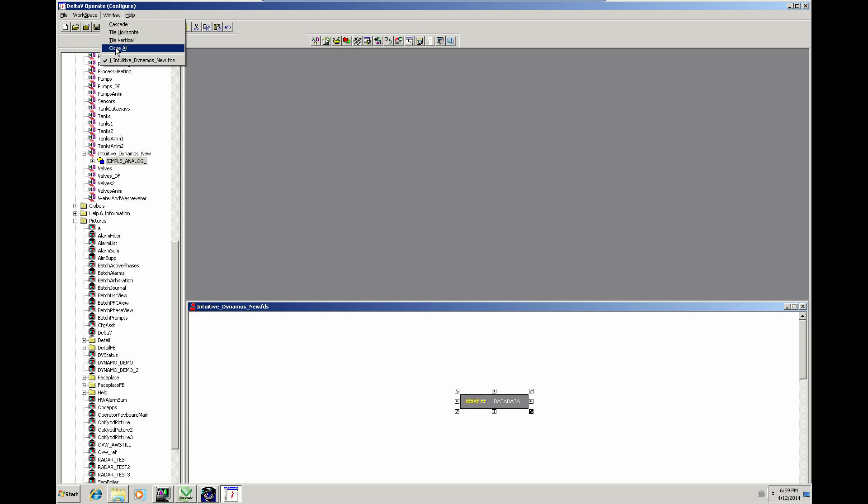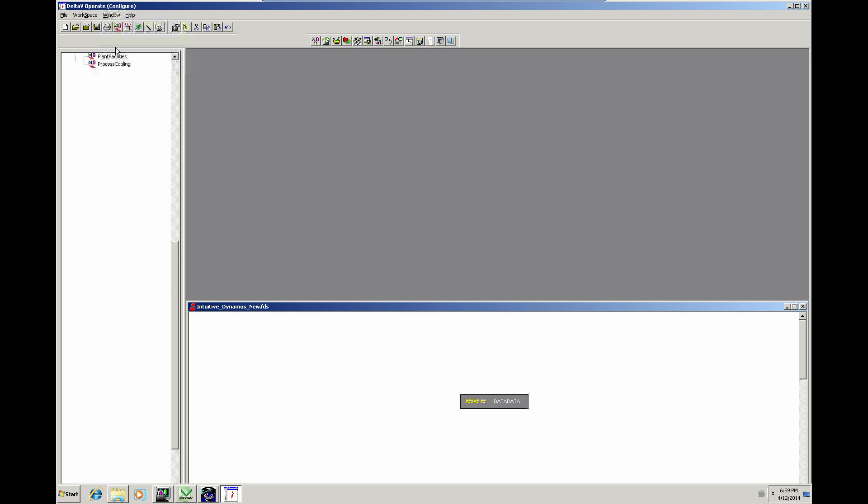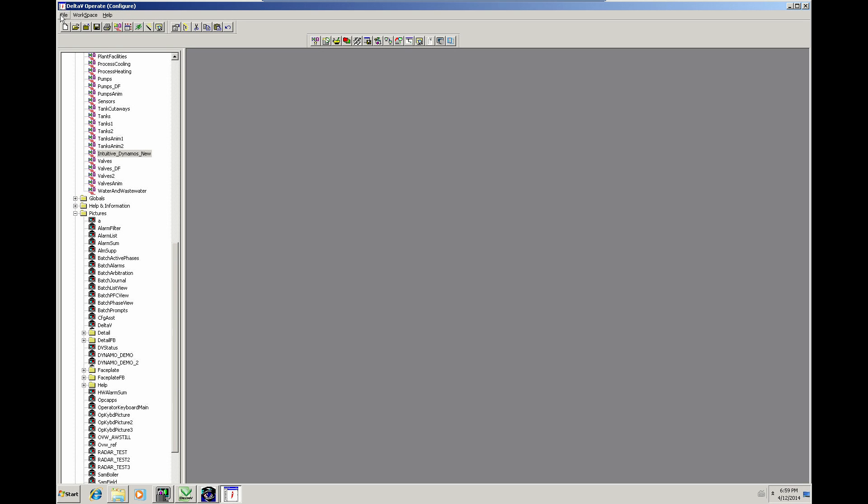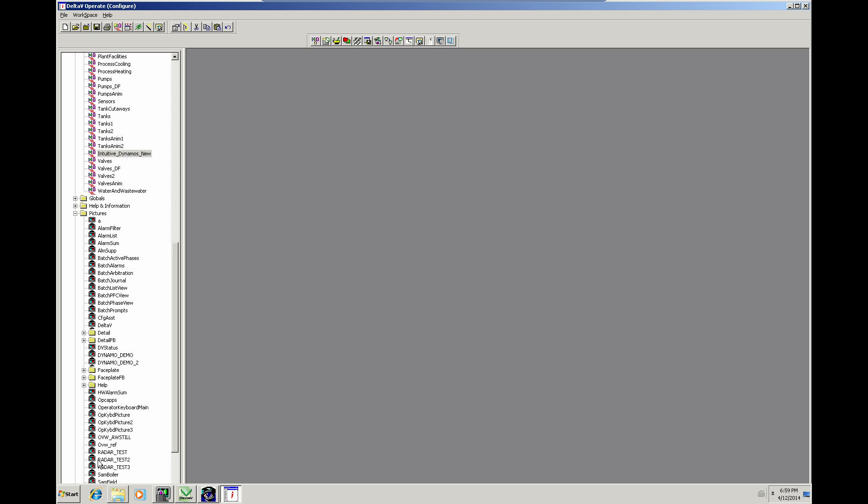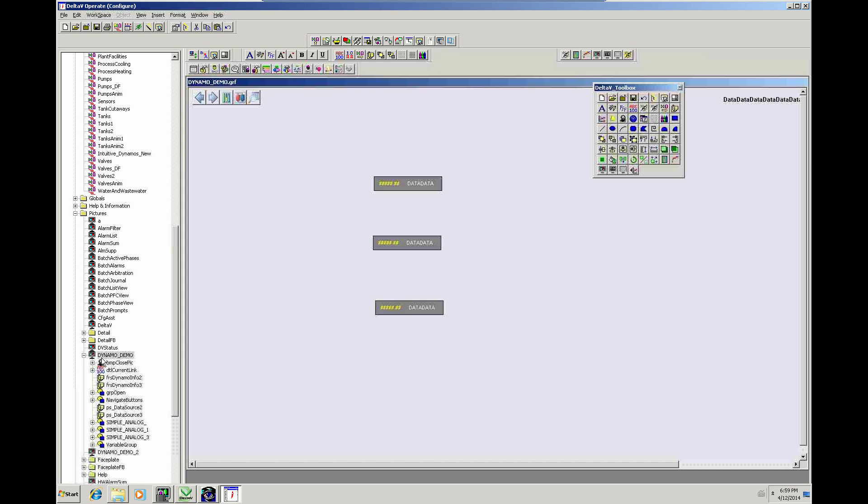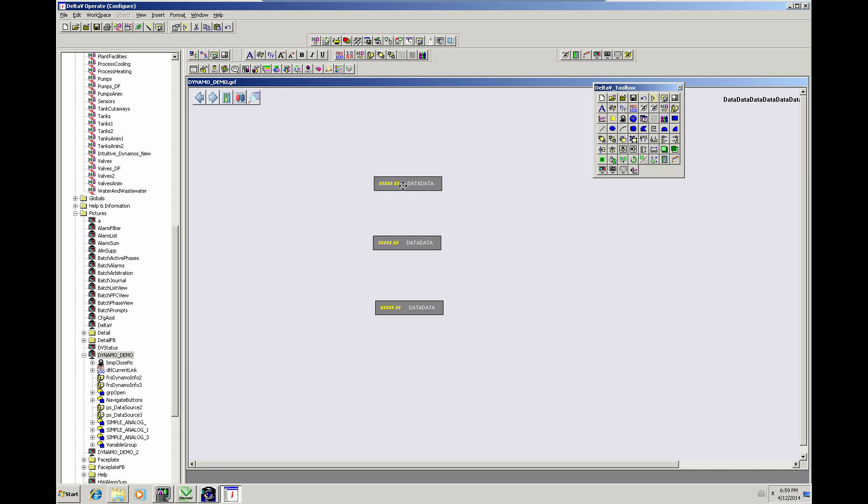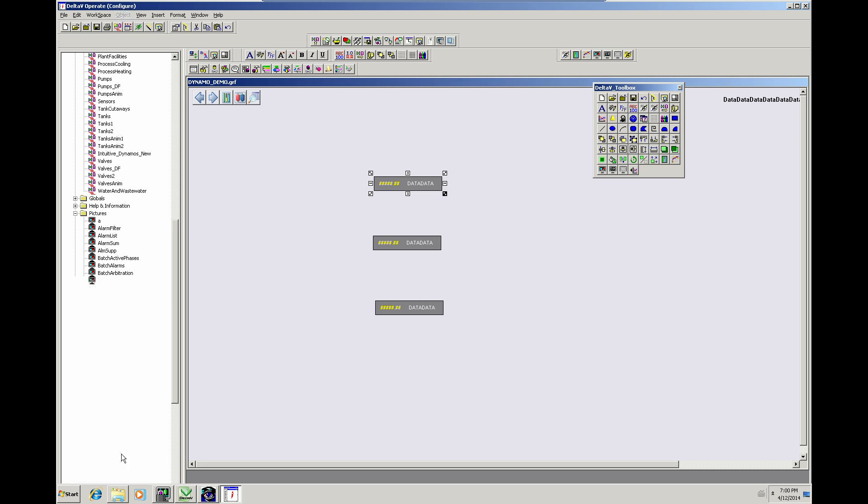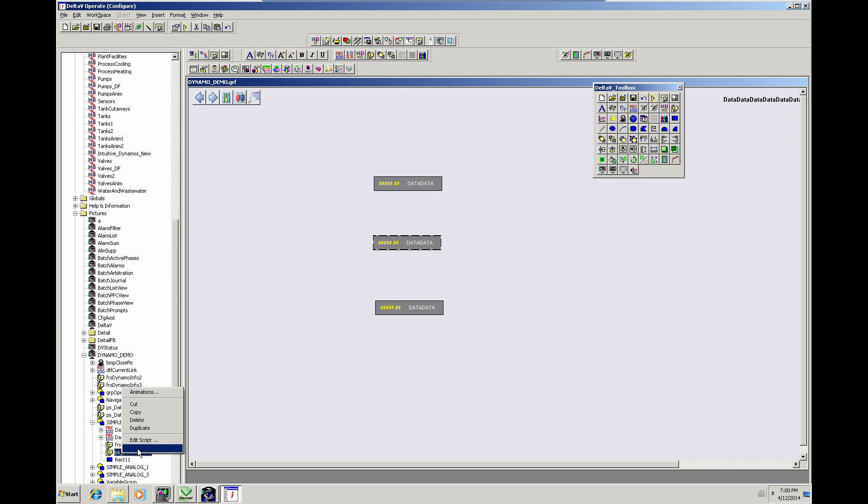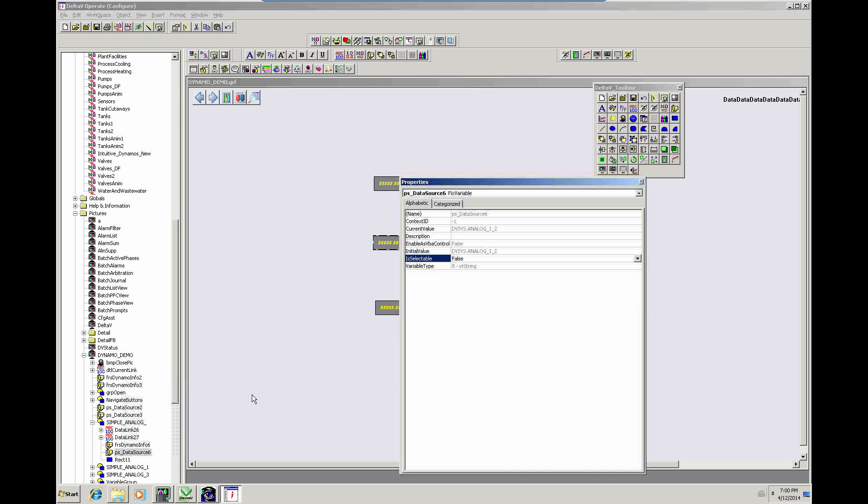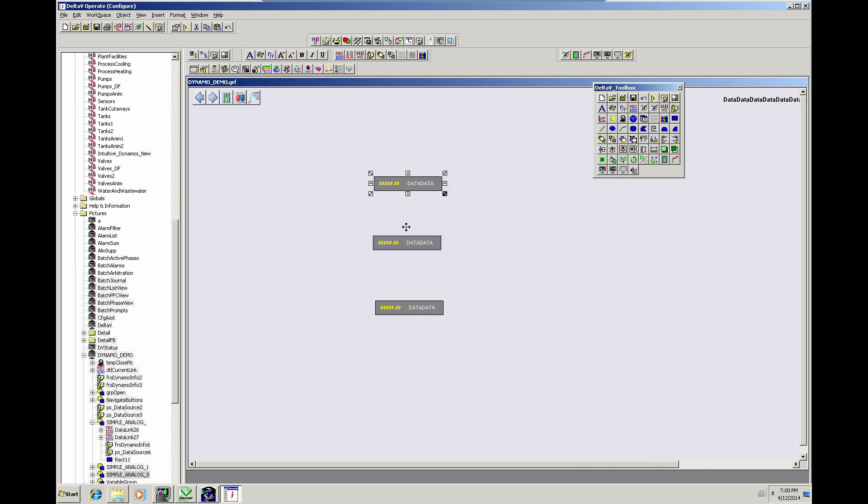Let's close that Dynamo set down. And then we shall open up Dynamo Demo Graphic. And as you can see, we've now got the smaller fonts. So those Dynamos have been updated. They're still linked to the, the, let's have a see. They are linked to, that's linked to Analog 1, 2. So it's retained the source reference.